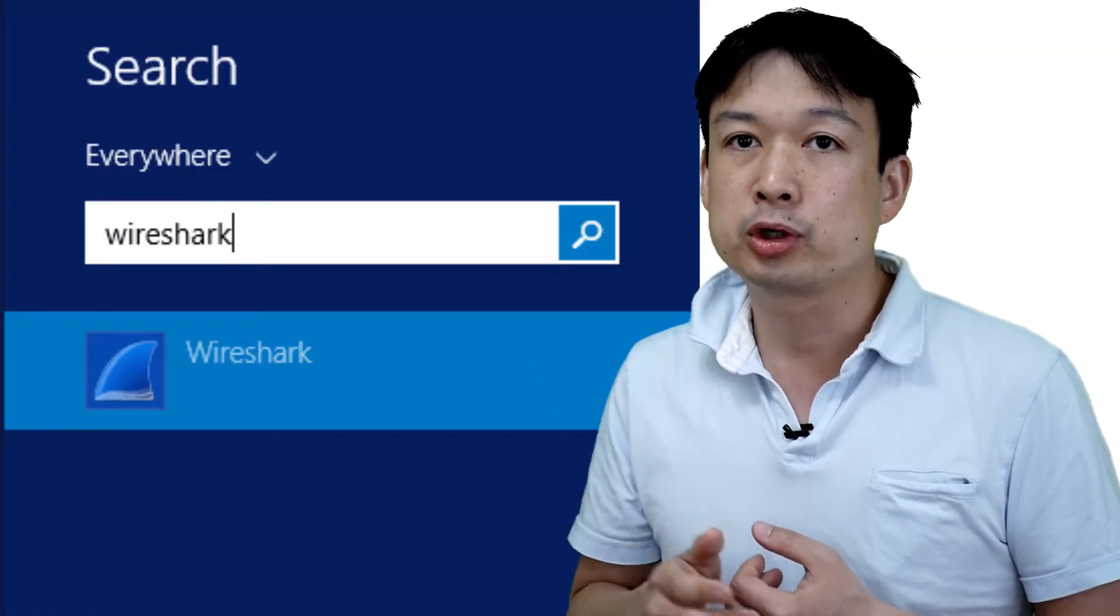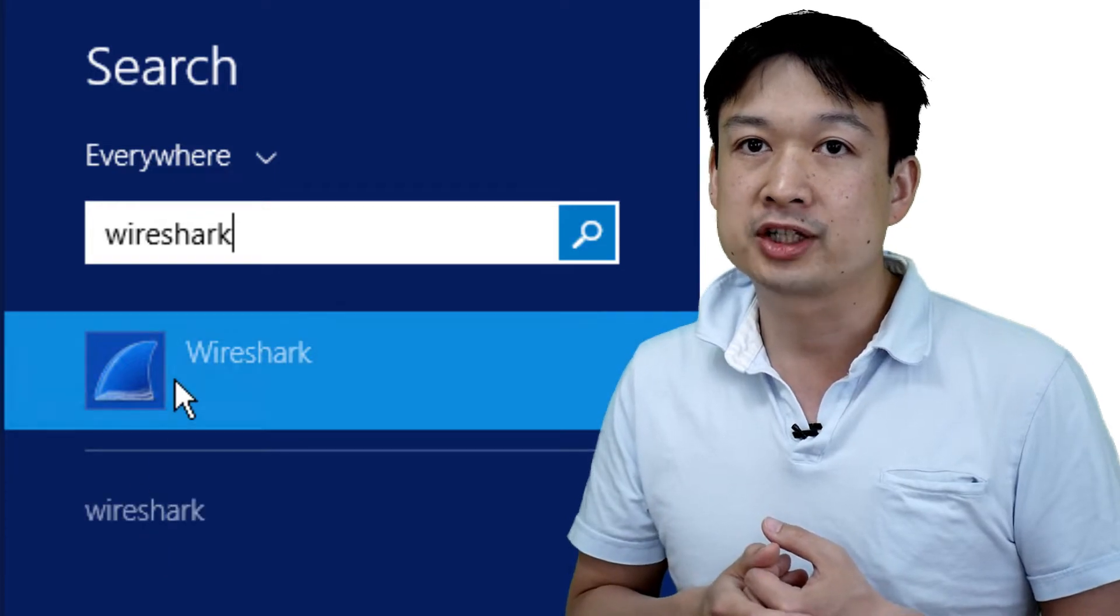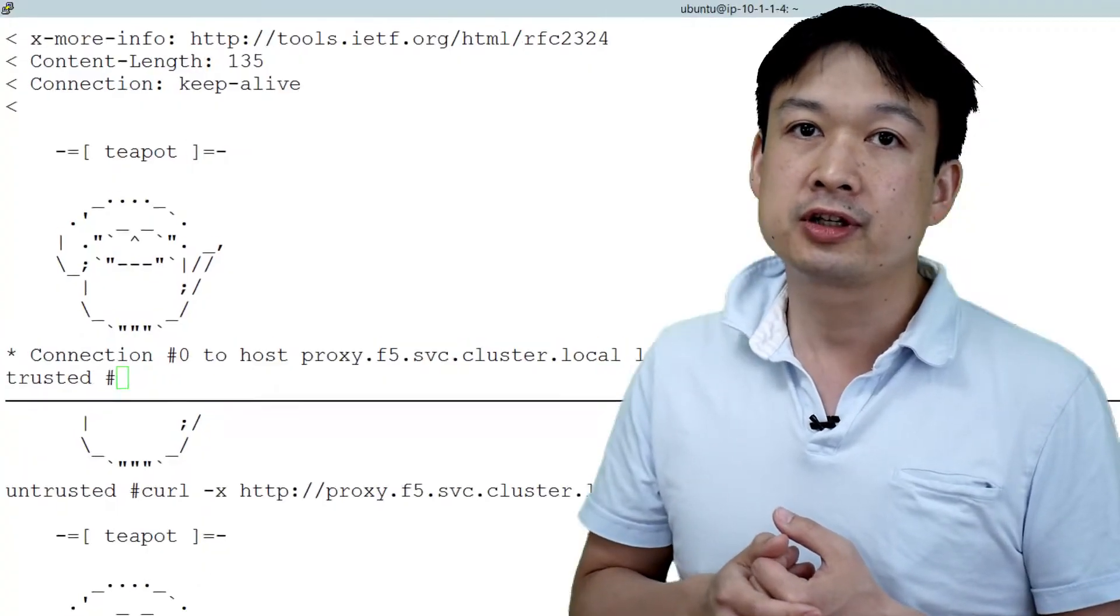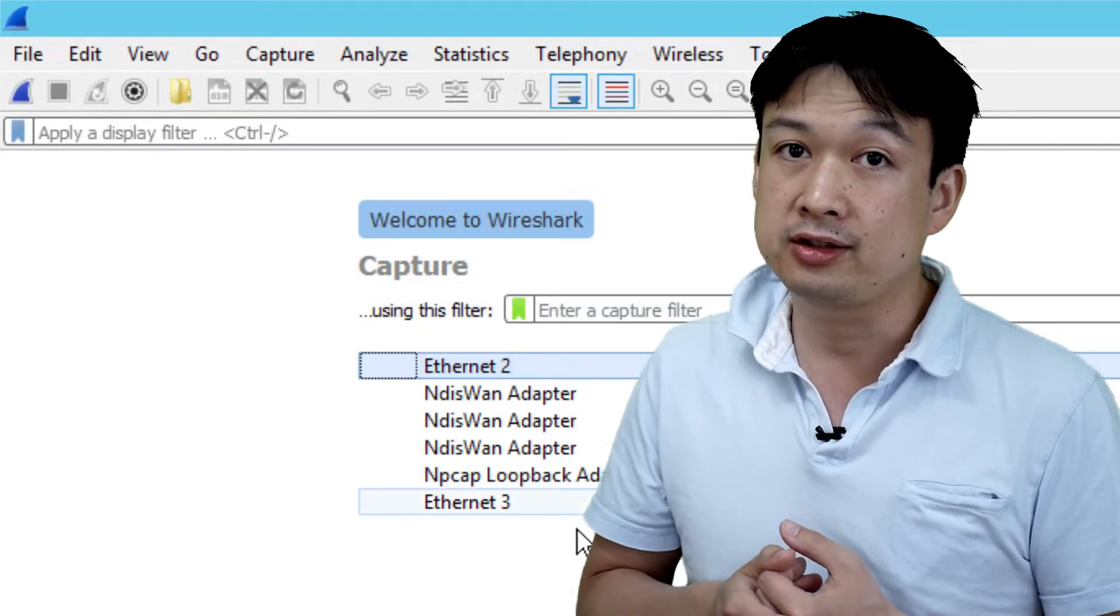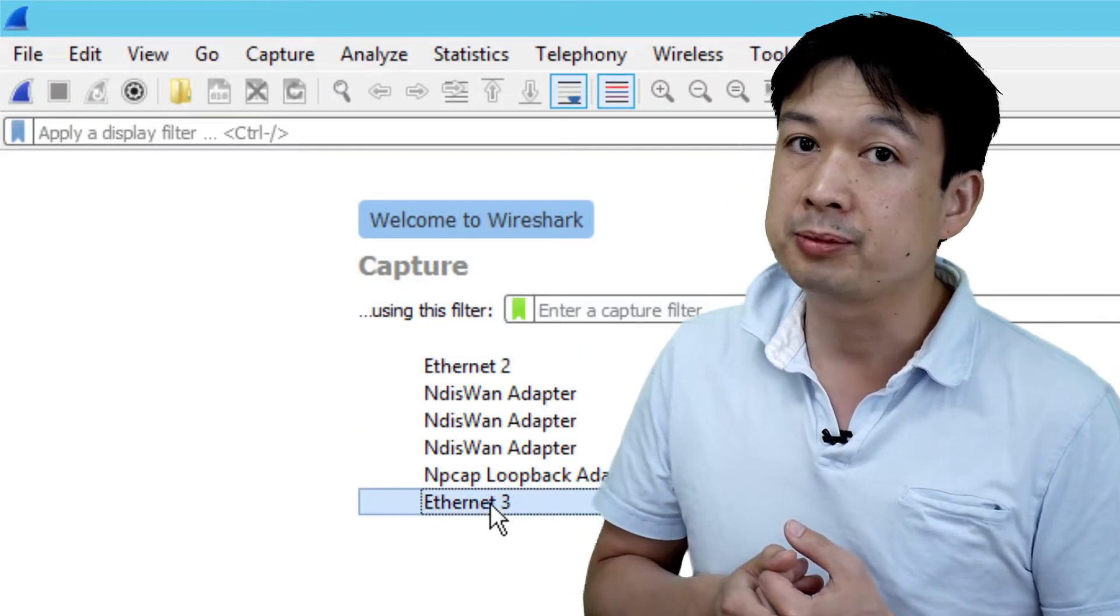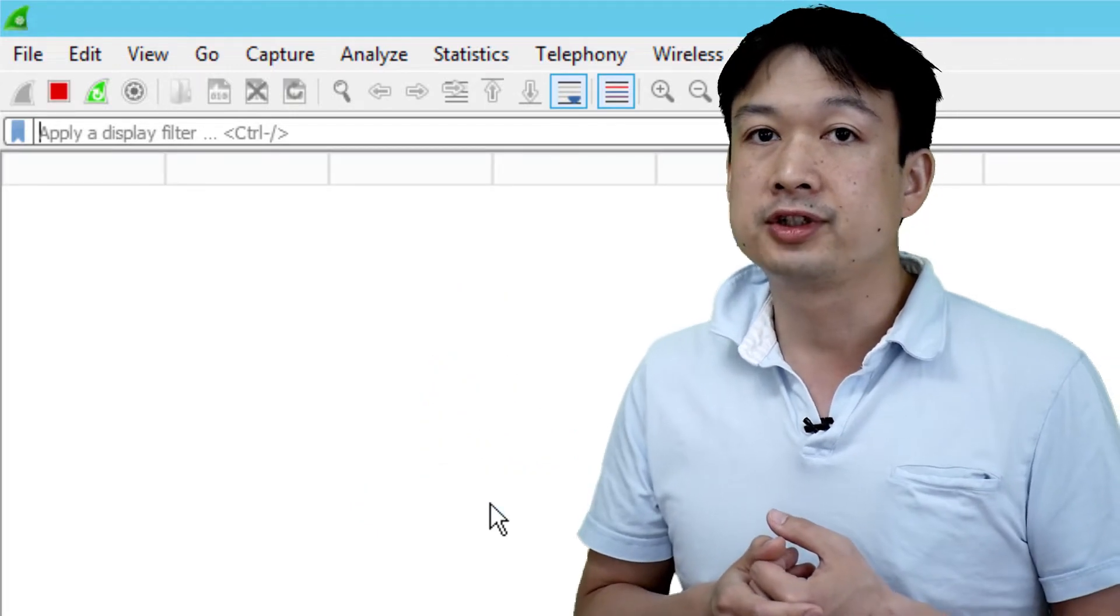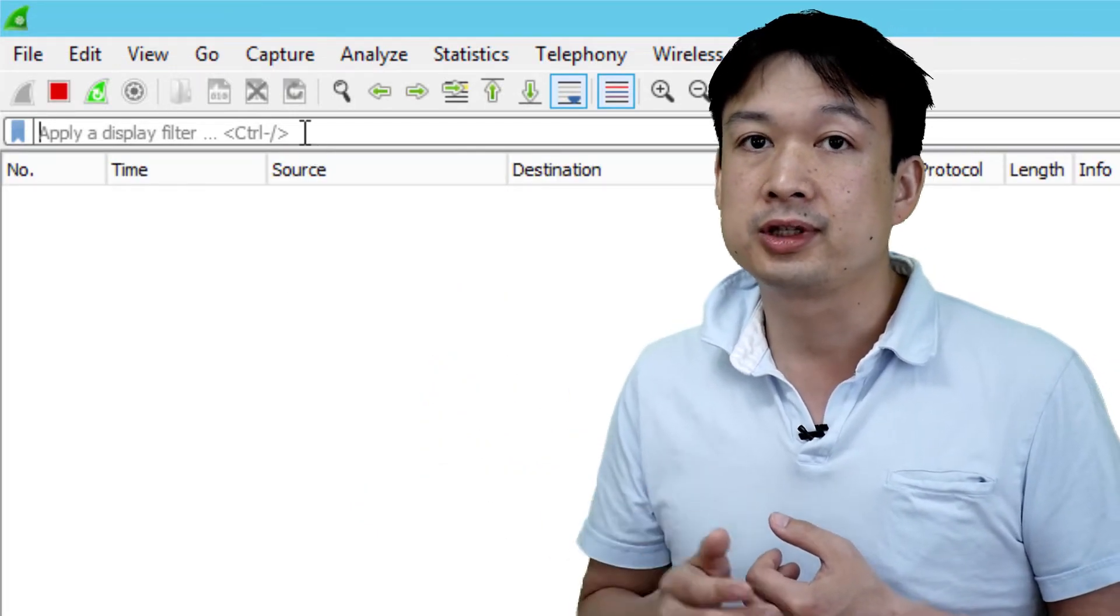Now we're going to open up Wireshark. We've configured the SSL orchestrator to send a decrypted copy of the traffic to this Windows device.